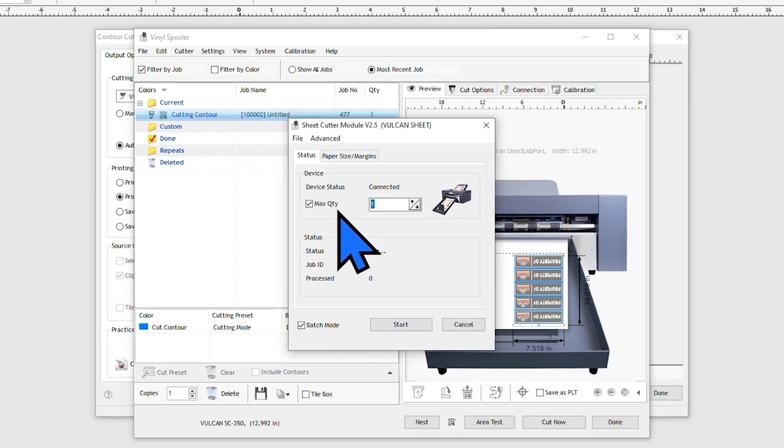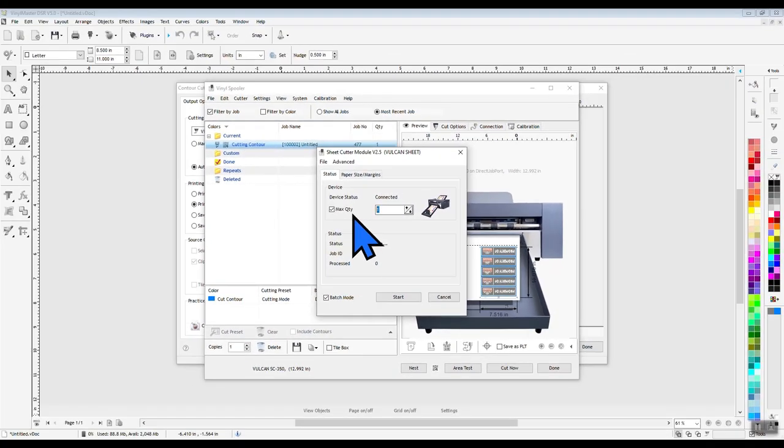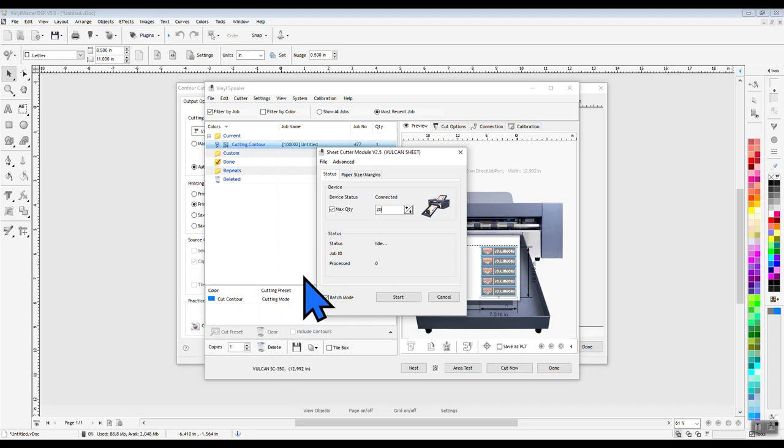For this example, we have 25 sheets printed out, but we're going to set the max quantity to 20 so that we can have 5 leftover sheets for a later job.